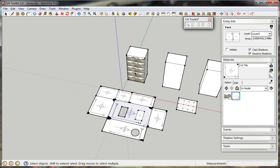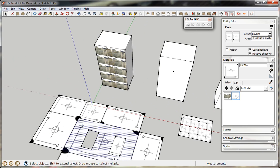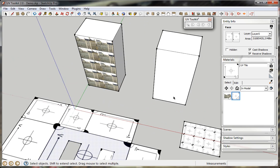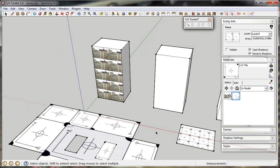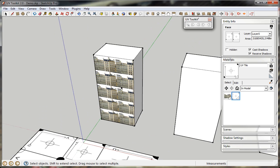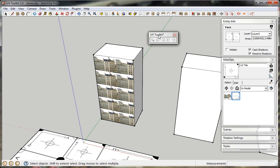The last feature, which is a new feature for version 2, is the UV clipboard, which is accessed through the toolbar.